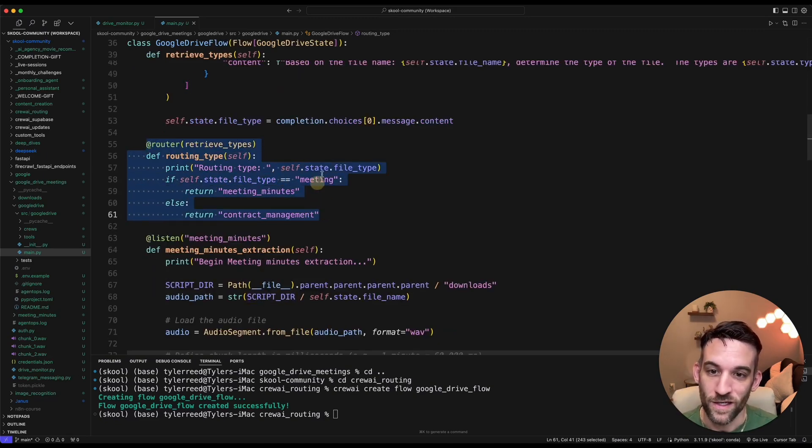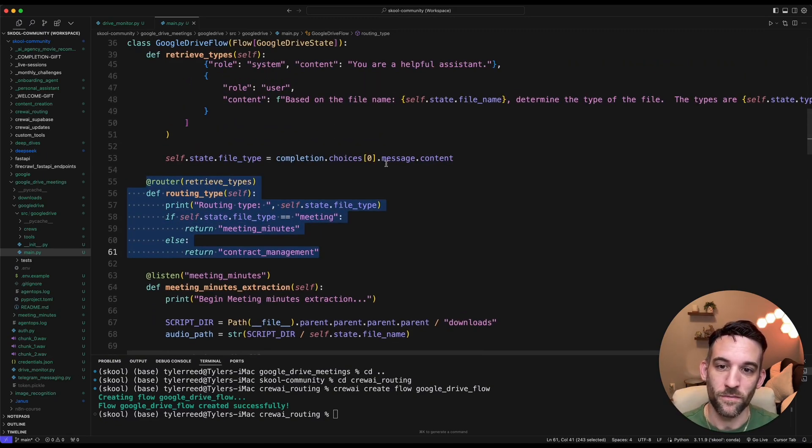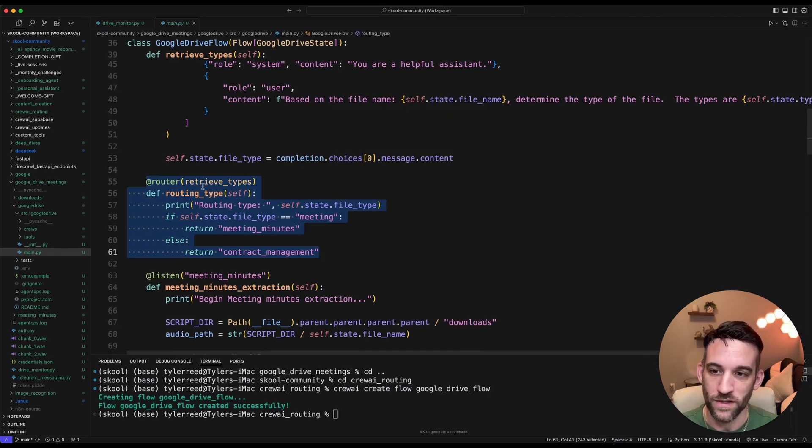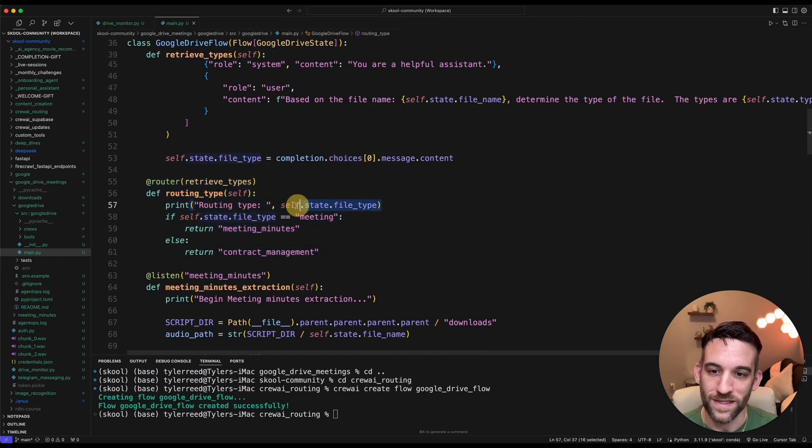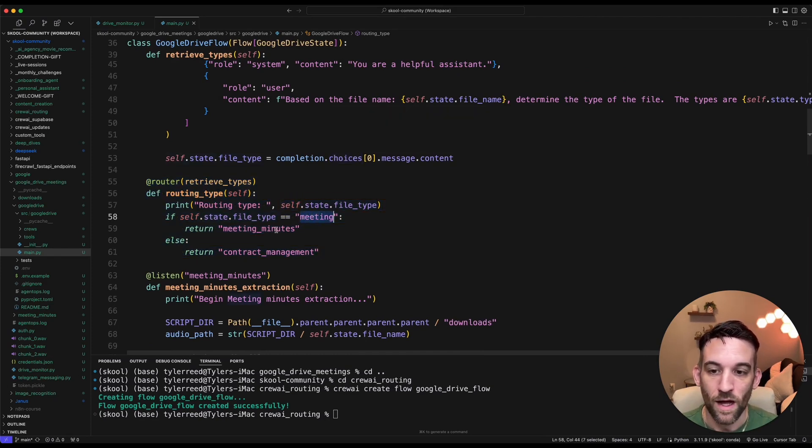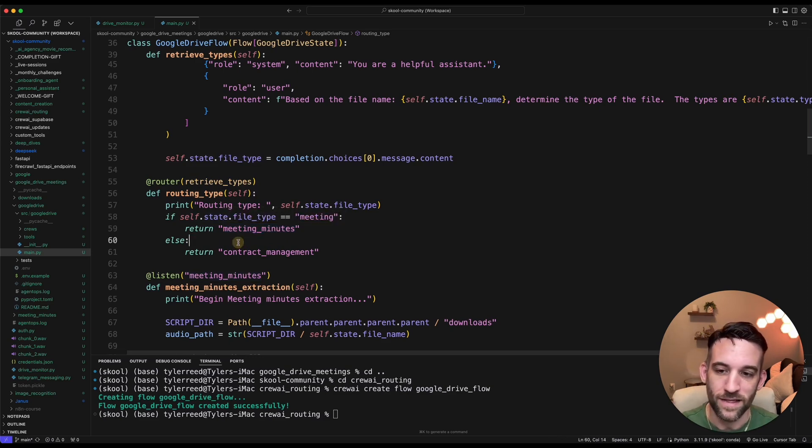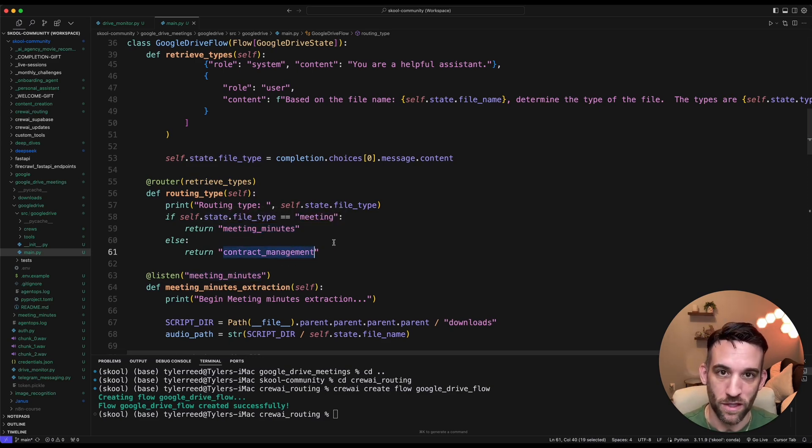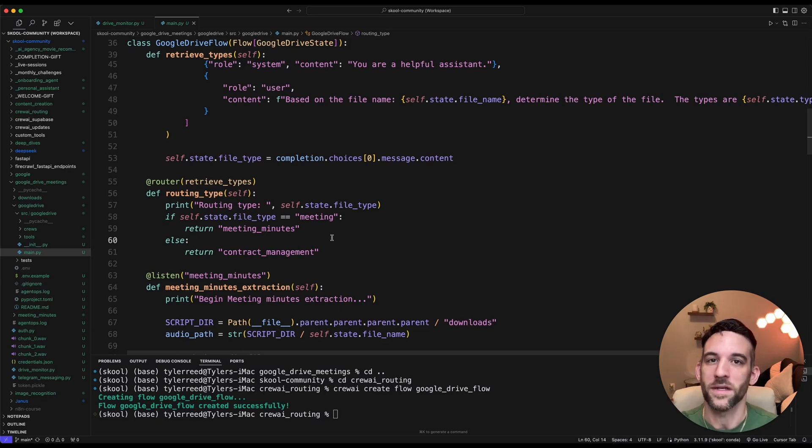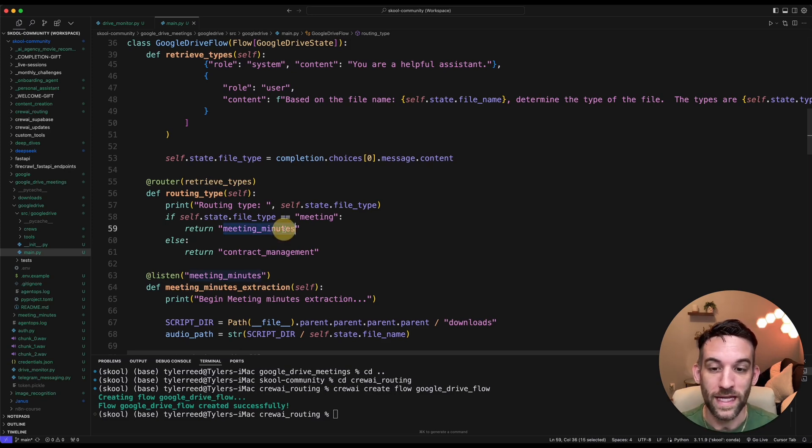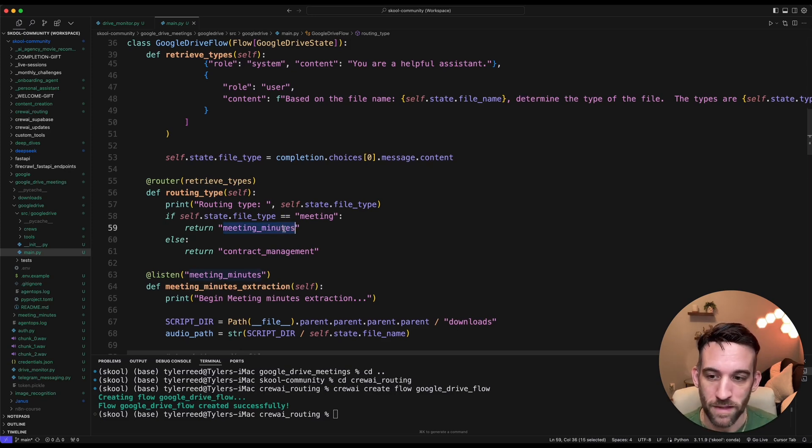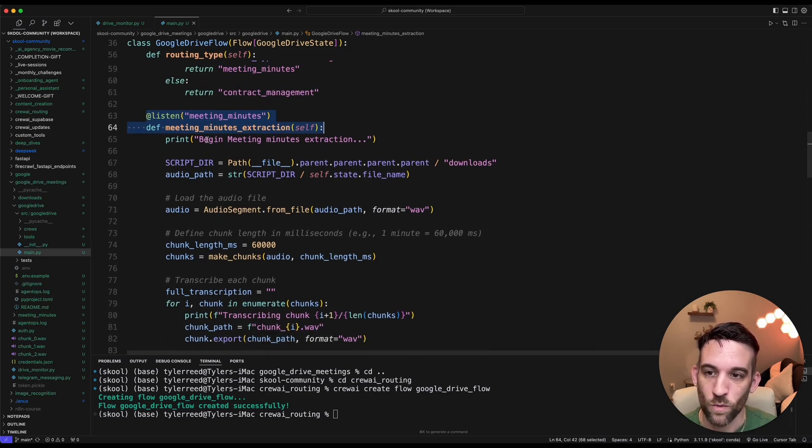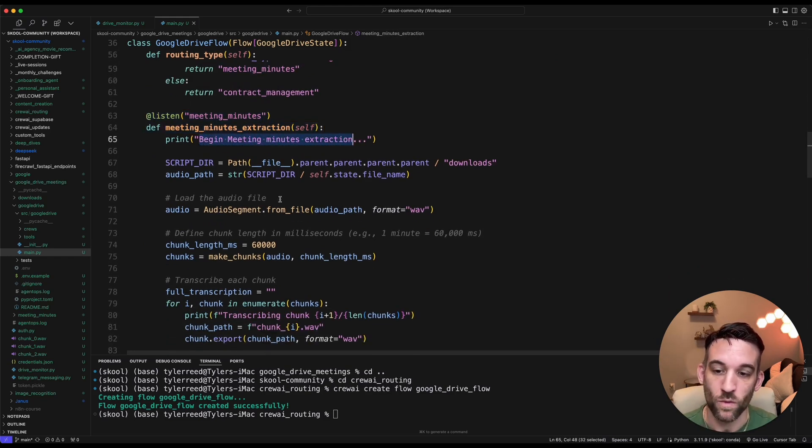And then this is where the power comes in, from the @router. So based on the return from the previous function, this is going to tell me what the routing state was. So if that was a meeting, I'm going to return meeting minutes. In this case, otherwise, everything else is going to be a contract management. But this is where you can modify this for different types of files that you are expecting in your folder. So if this was meeting minutes, I'm now going to be listening for that. And we're going to begin the meeting minutes extraction.